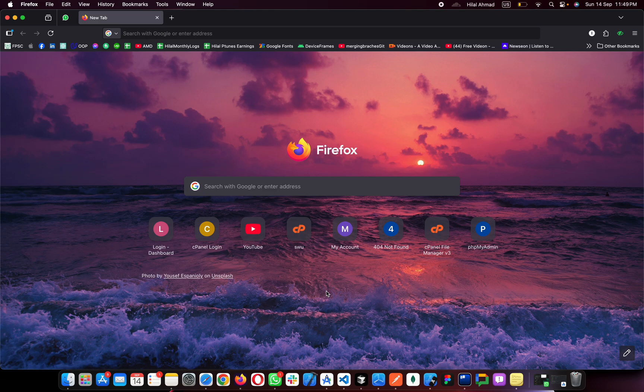Hi everyone, welcome to CodingZist. In this video I will show you how you can install and set up Laravel Herd on your macOS machine, and I will also show you how you can use and set up phpMyAdmin with Laravel Herd on your macOS machine. So let's get started.